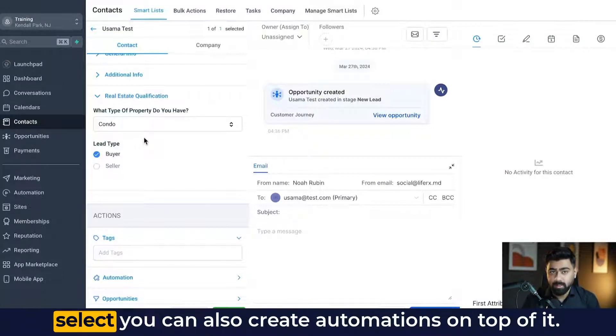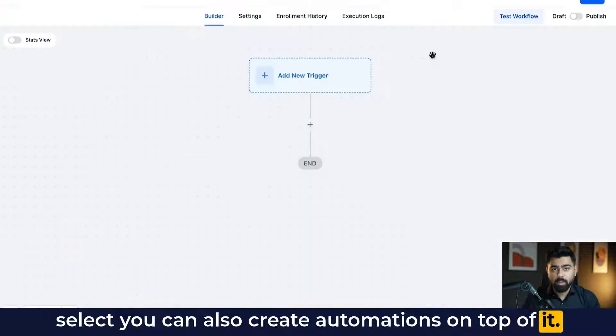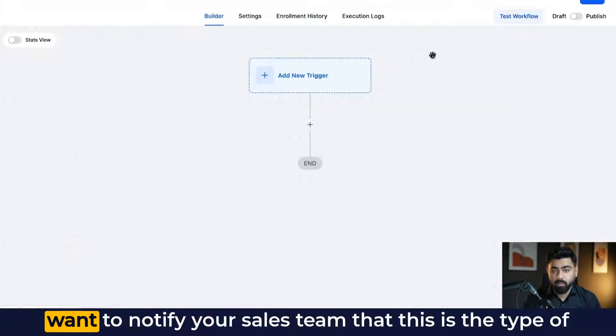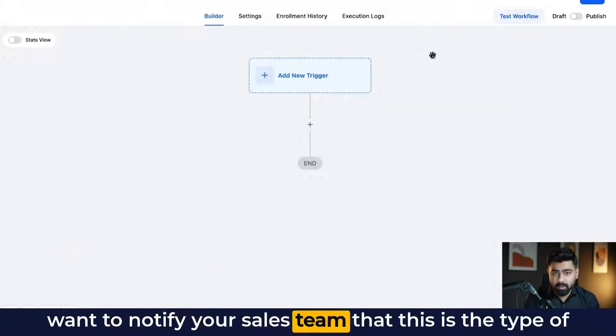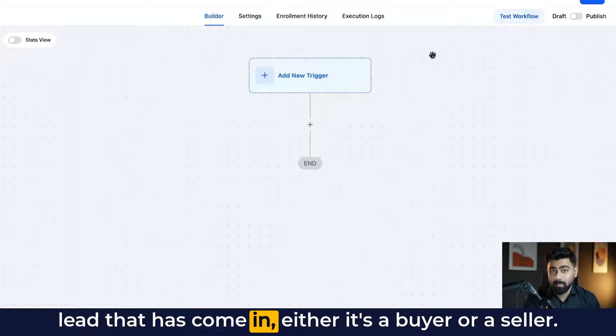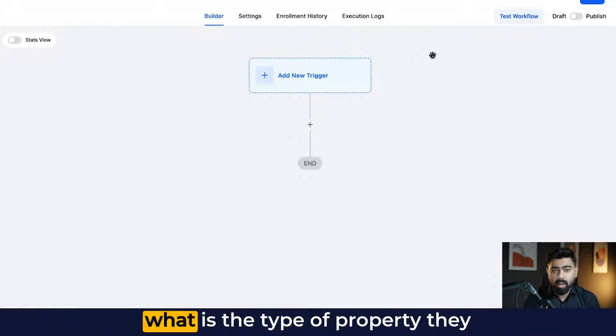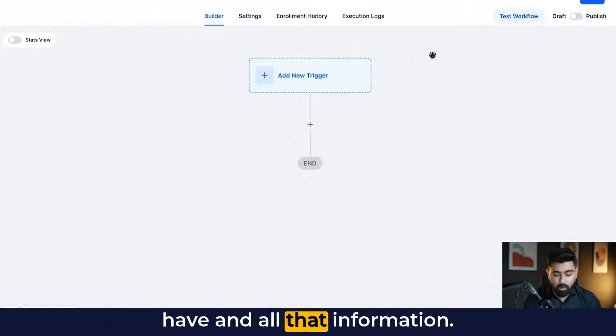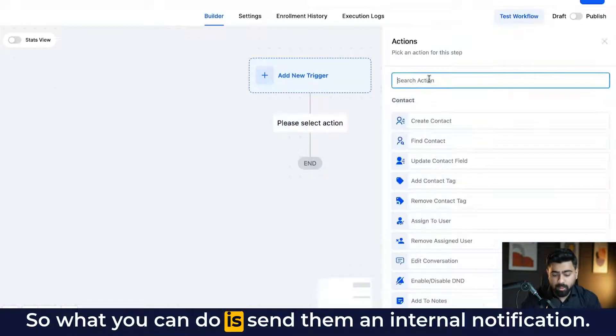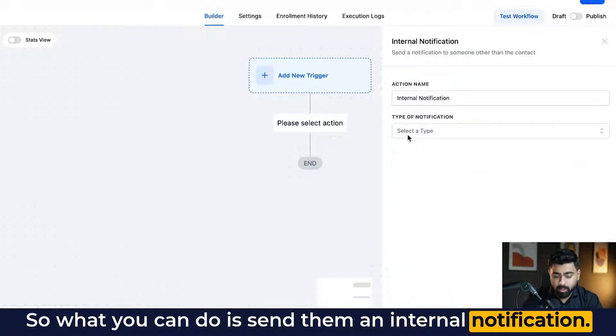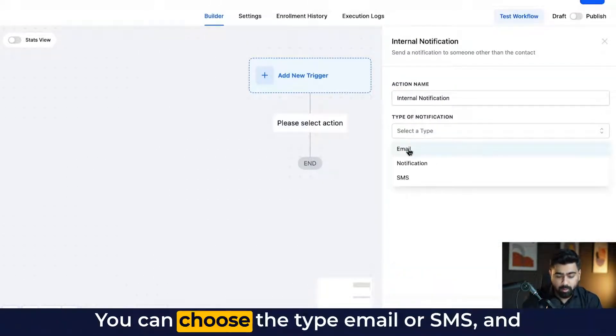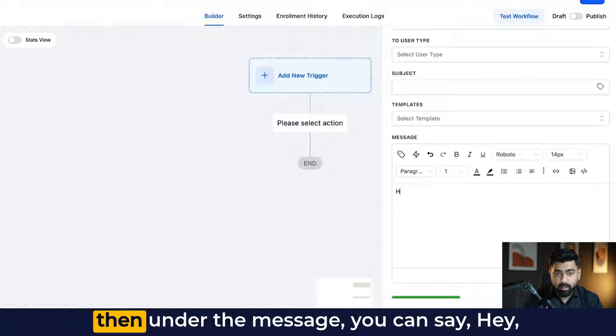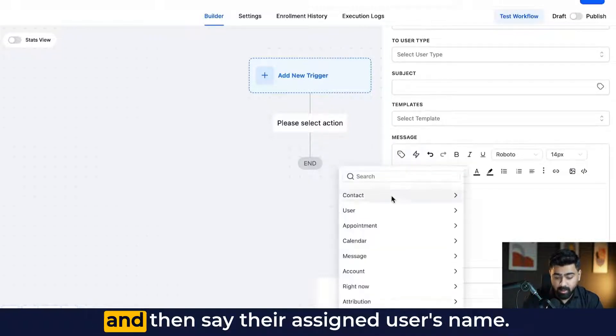And based on the information they select, you can also create automations on top of it. So let's say you want to create a workflow where you want to notify your sales team that this is the type of lead that has come in. Either it's a buyer or a seller. What is the type of property they have and all that information. So what you can do is send them an internal notification. You can choose the type, email or SMS. And then under the message, you can say, Hey...